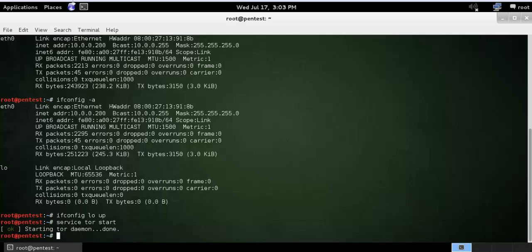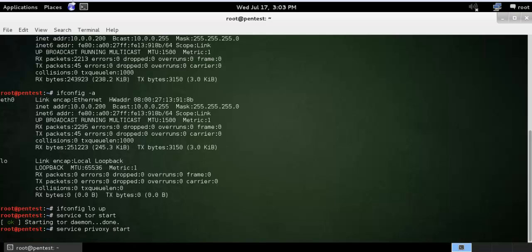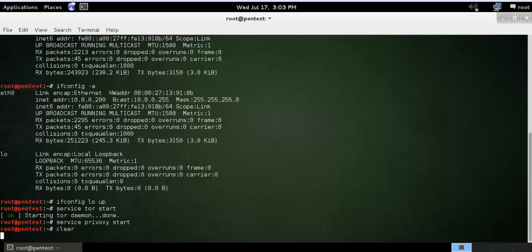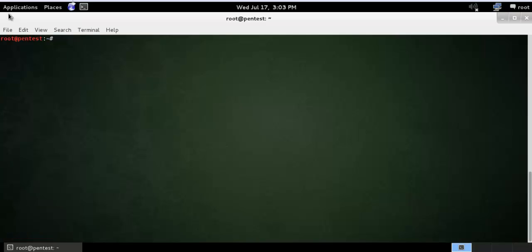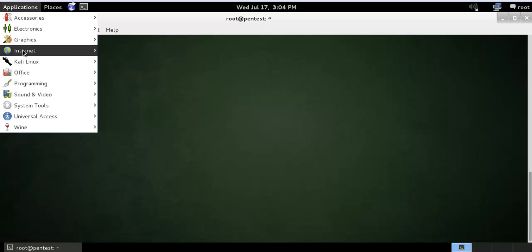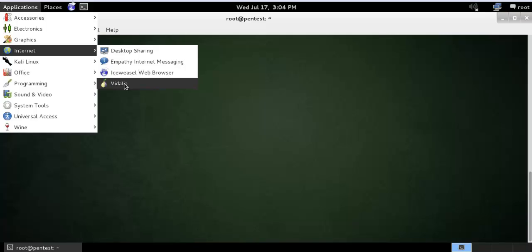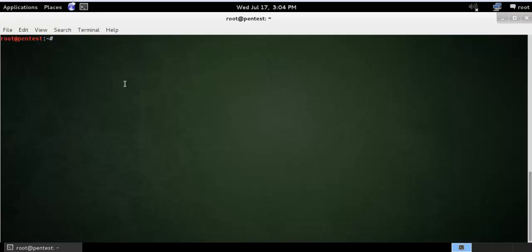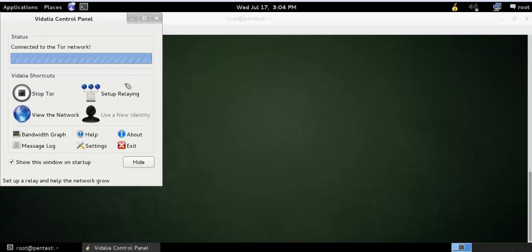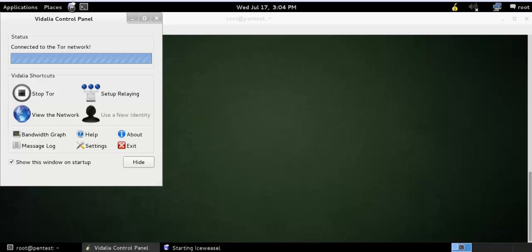And the next command will restart. So let me just start my Tor and check whether it's running or not. You can see that Tor is already connected. So let me just go and check my IP address.